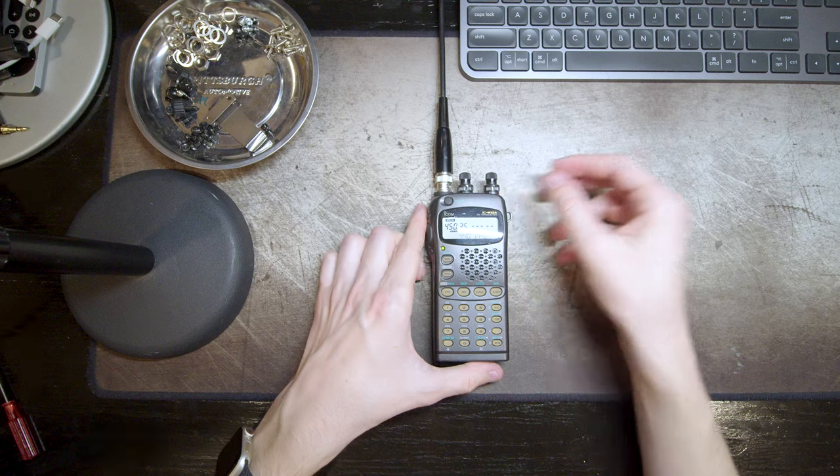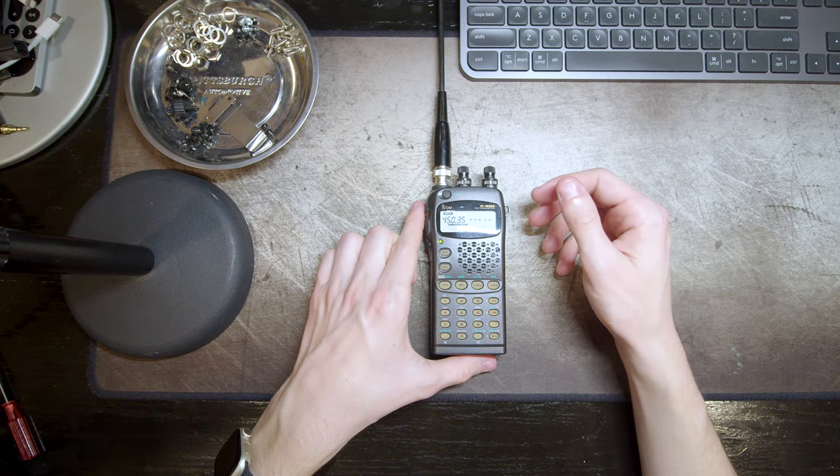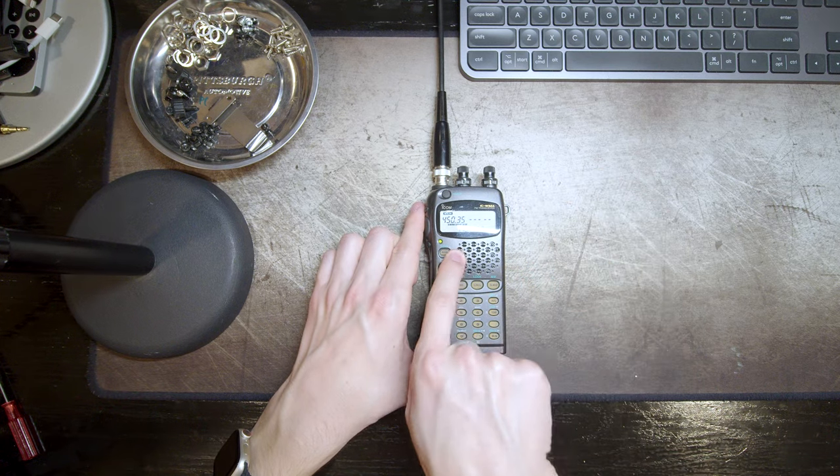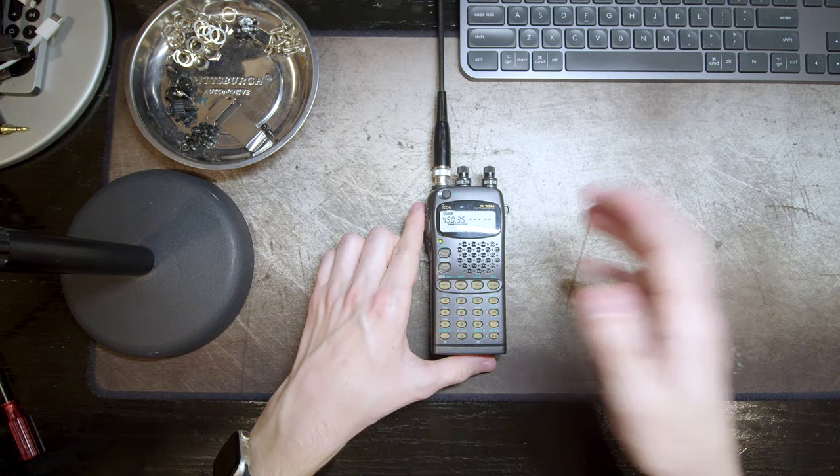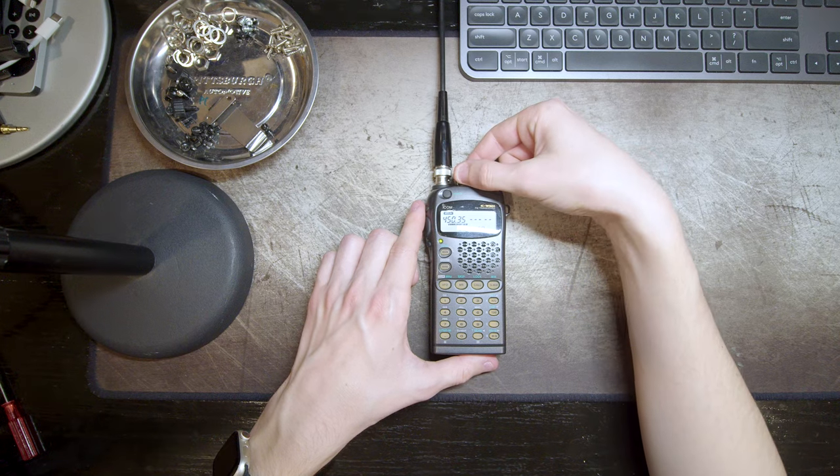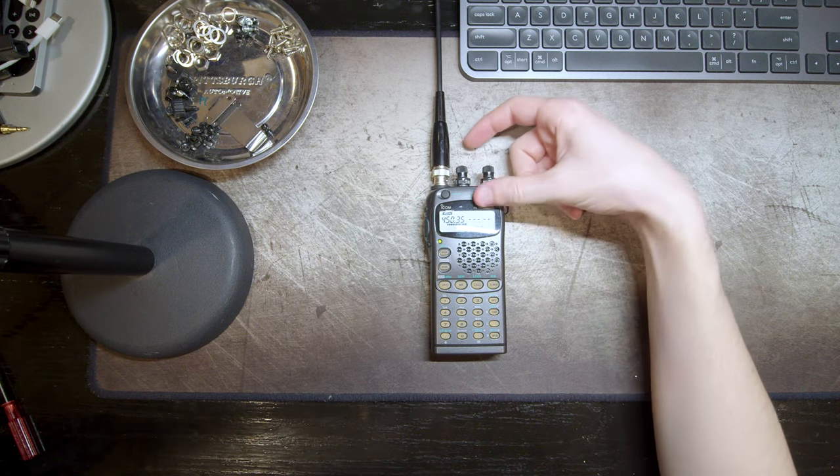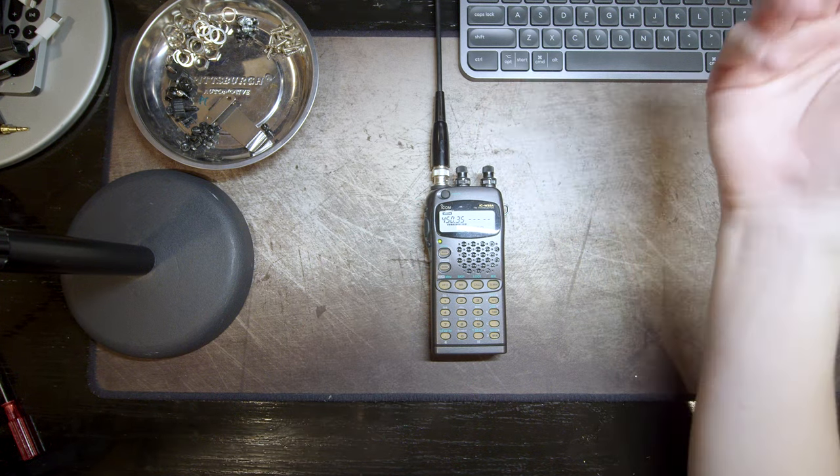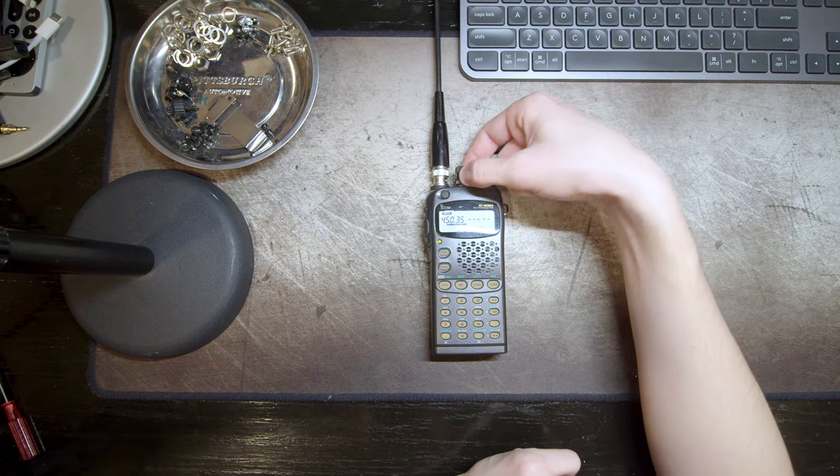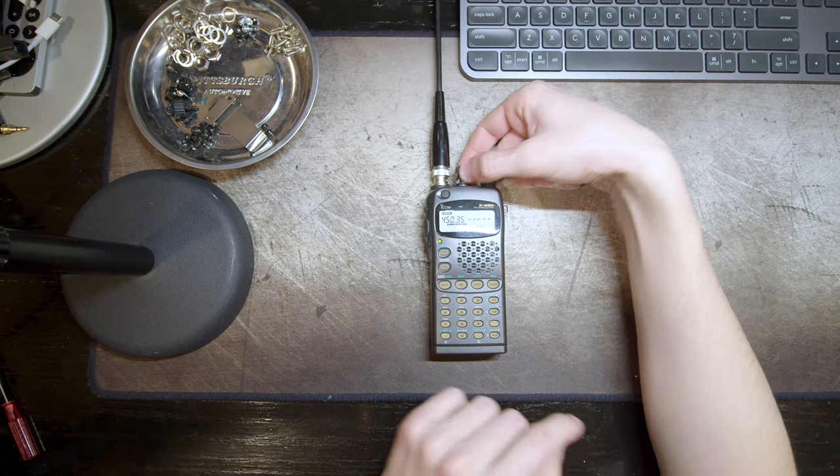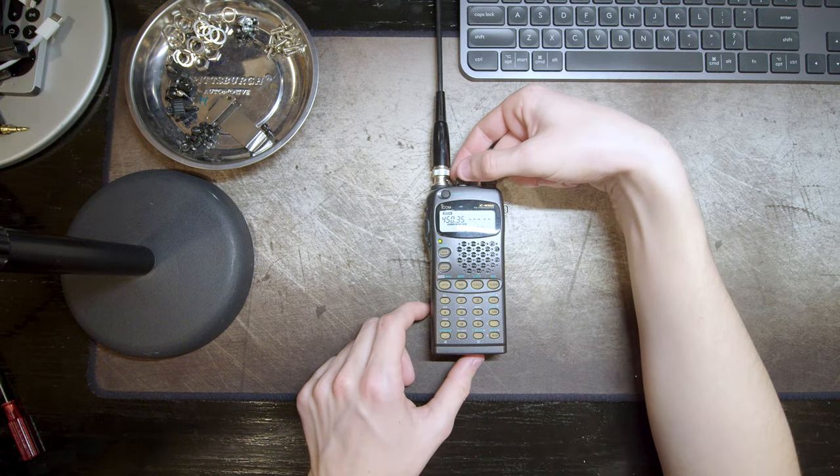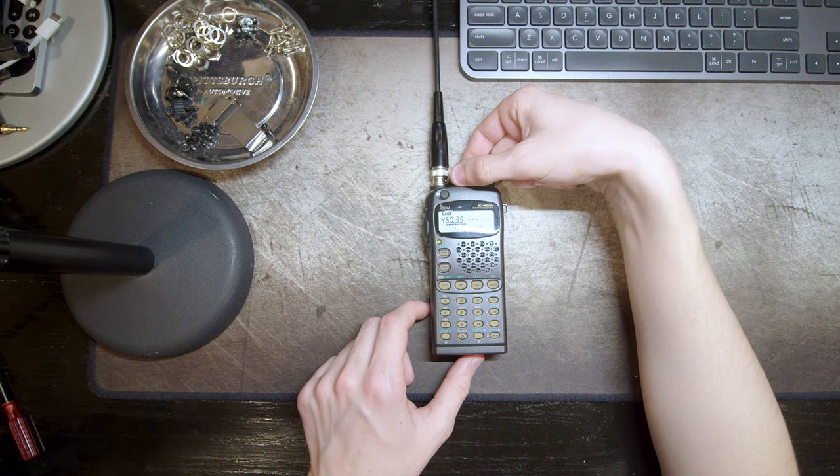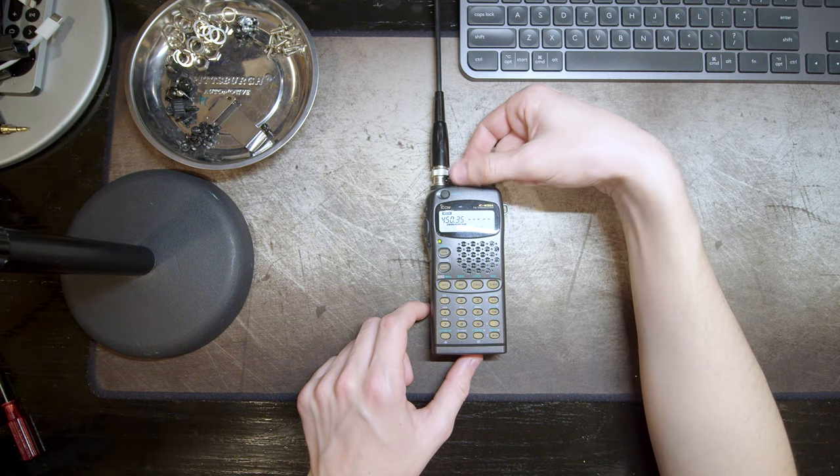Now, my test frequency here in Houston is 450.350. They're always transmitting. I actually don't remember what AM station this is an uplink frequency for, but they're always transmitting, clearly, so I can use it to test. And, as you can see, yep, if I turn up that side, it indeed does not function.